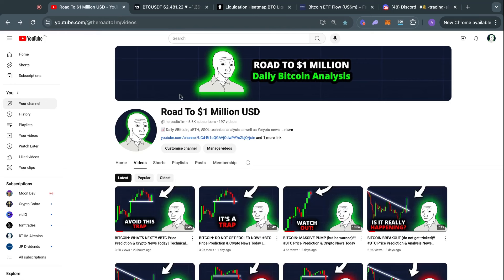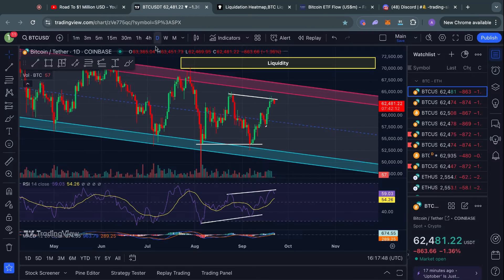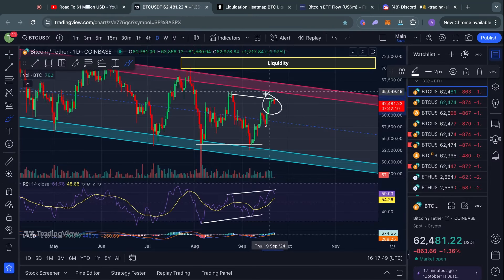Welcome to the road to 1 million US dollars. Let's get right into the Bitcoin chart for today.